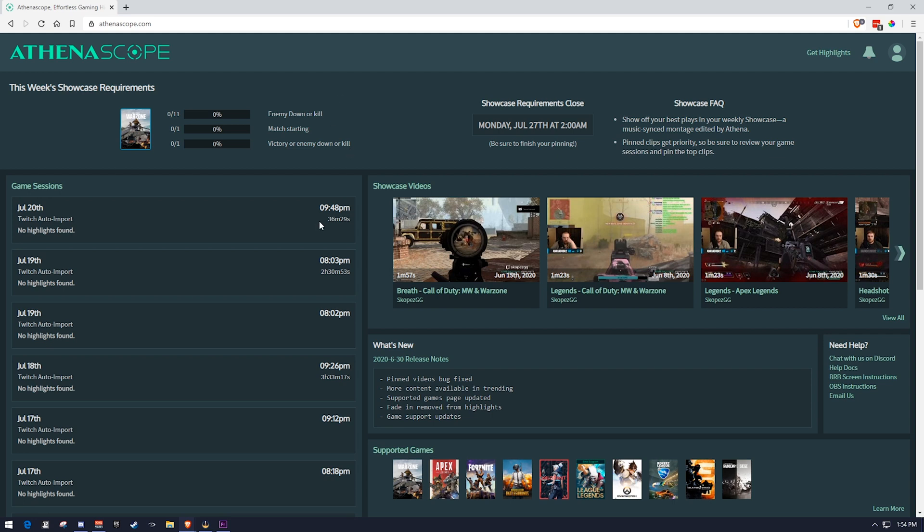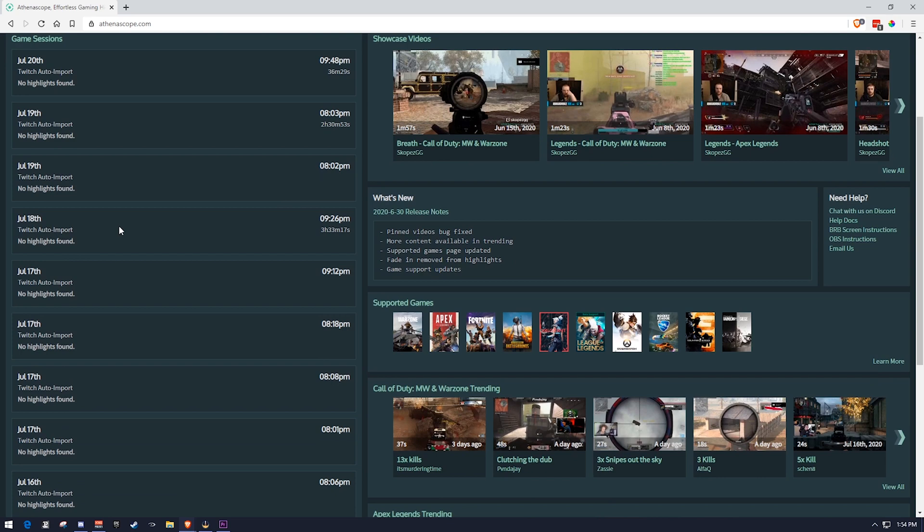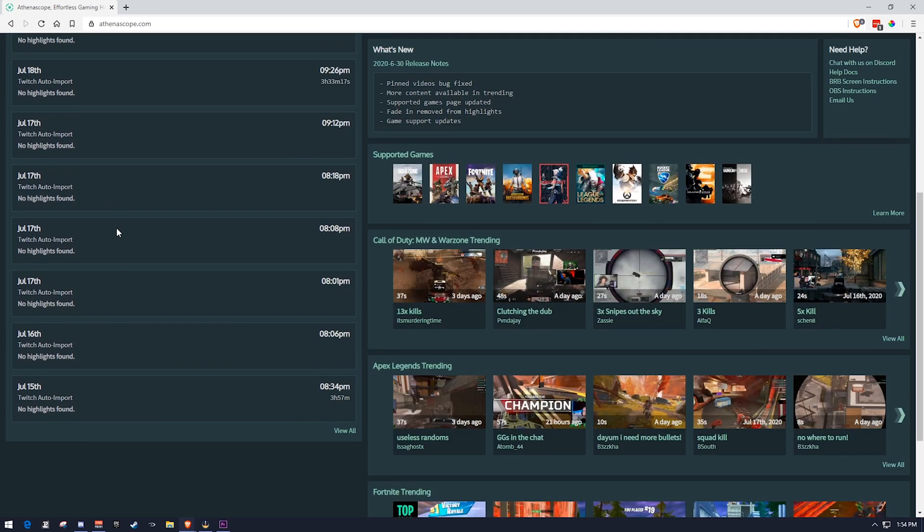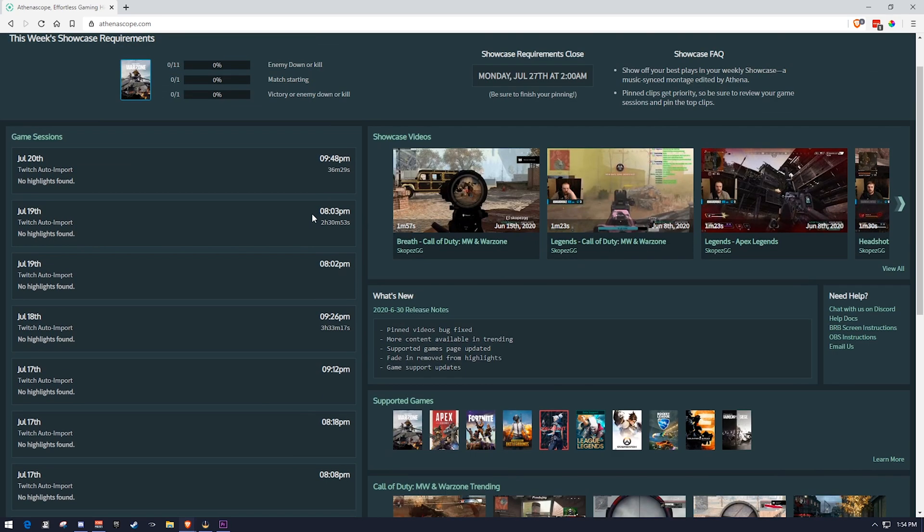So we can see here where I've streamed multiple times, and we can see that no highlights have been found. Well, the reasoning behind this is because I've been streaming games that aren't supported by AthenaScope, but I have streamed some in the past, and I actually have some showcase videos and some game sessions that we'll all show you in just a second.